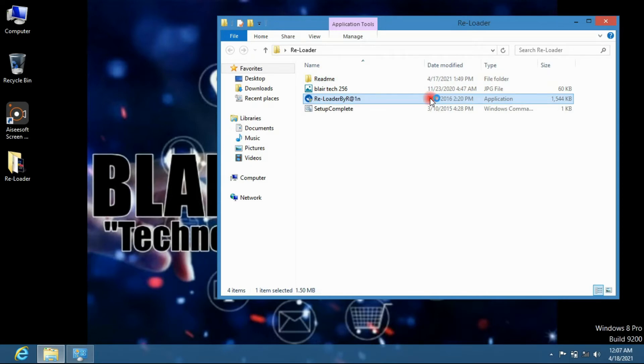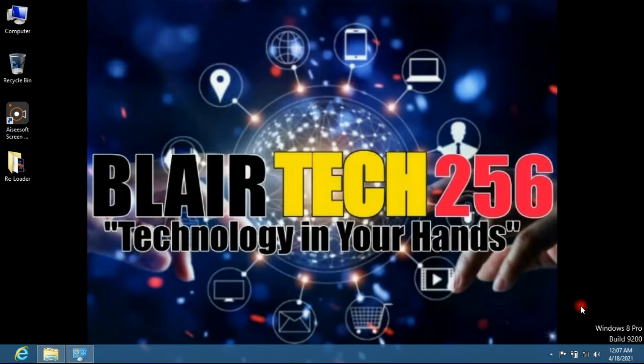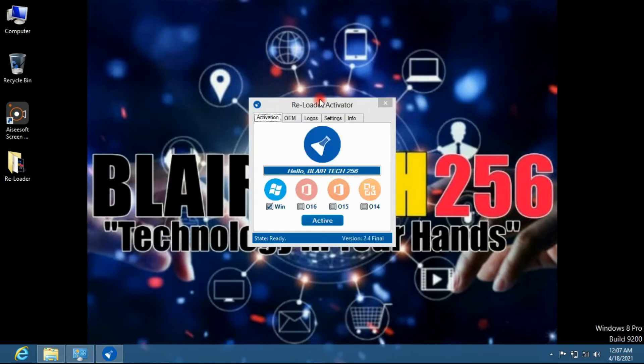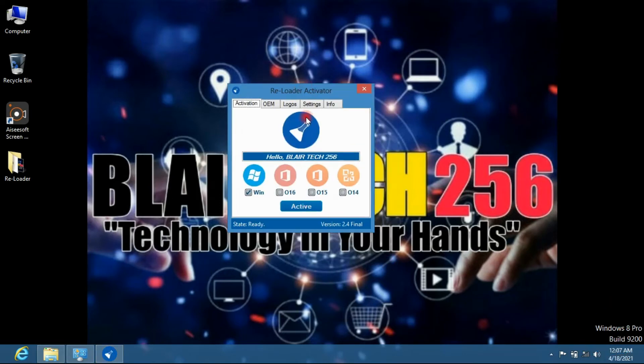Even you can see right here my Windows is not activated. So this is a simple software, you just have to click on activate.